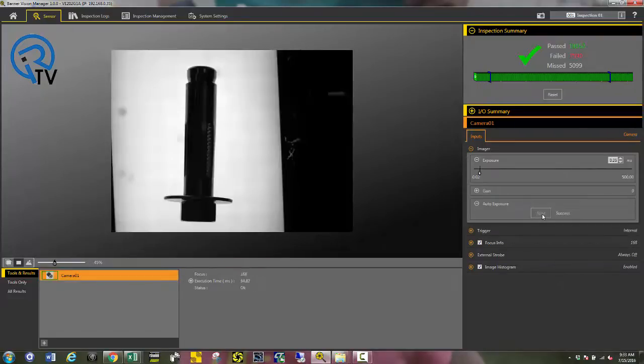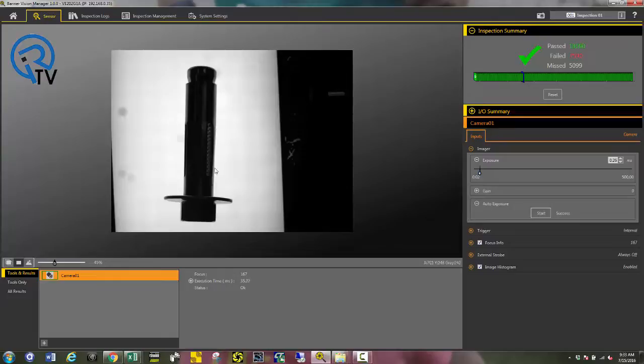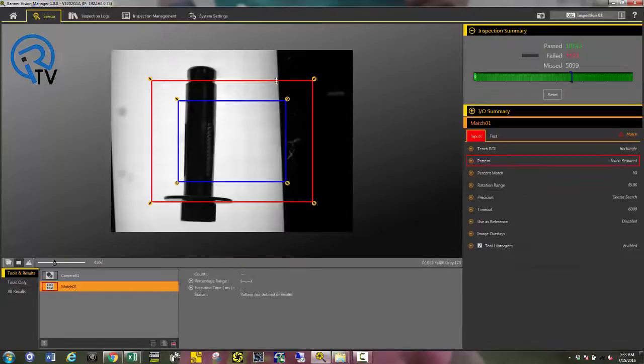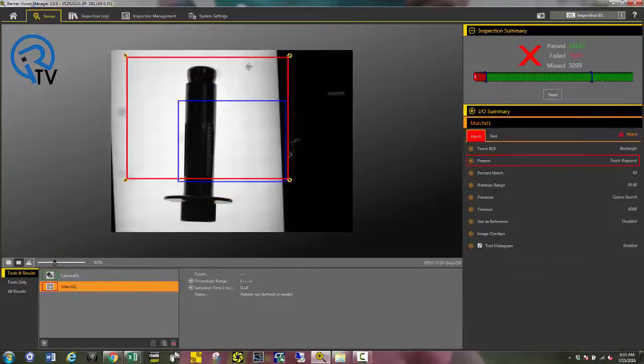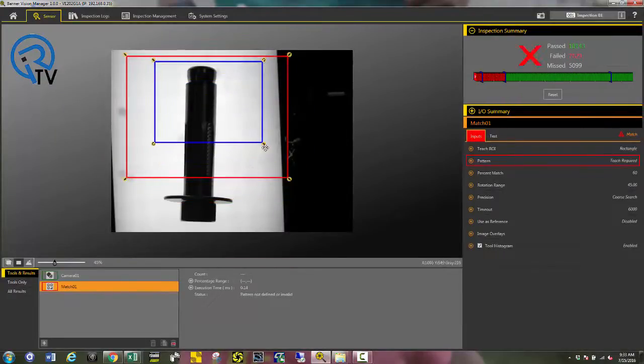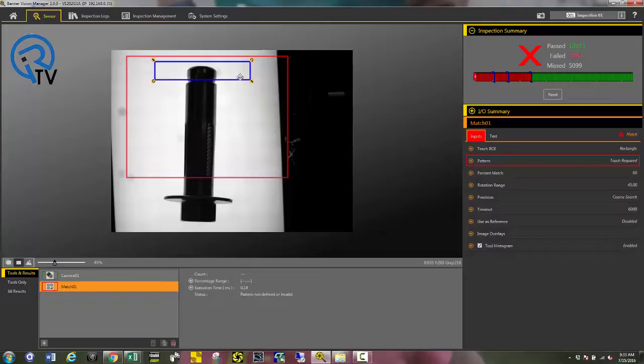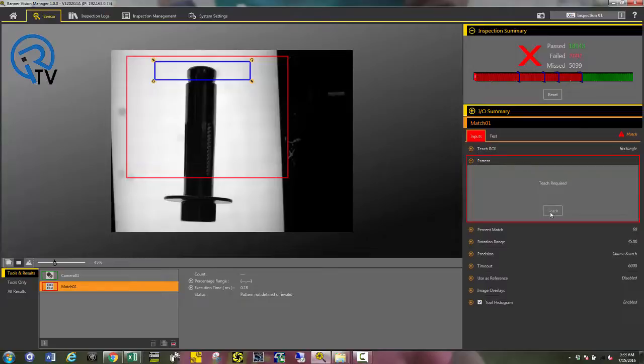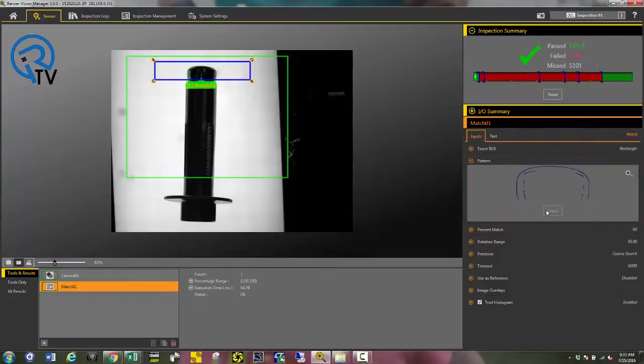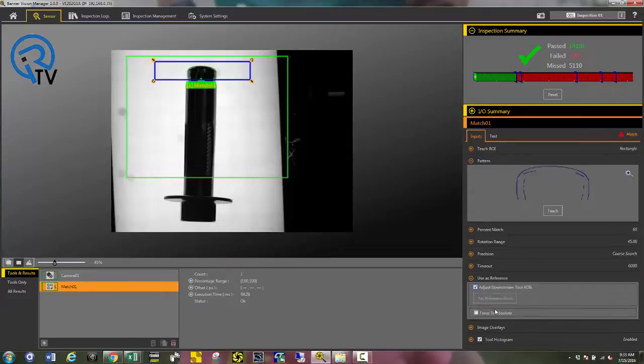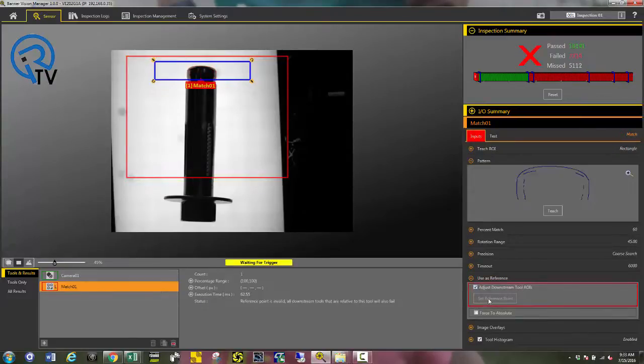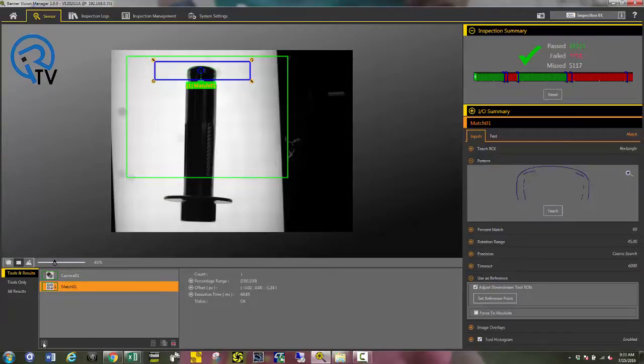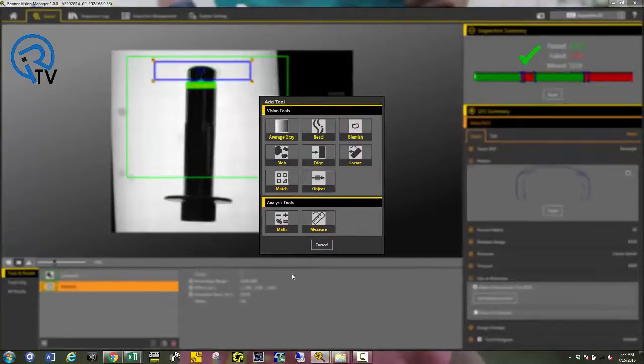Next thing, I need to locate the top of the head of this anchor. Use the match tool. I'm going to set the region of interest and the model around the top of the head. Drop down pattern and press teach. Then, use as reference and select the set reference point. The rest of my tools will be adjusted based off of the position of the head of this anchor.